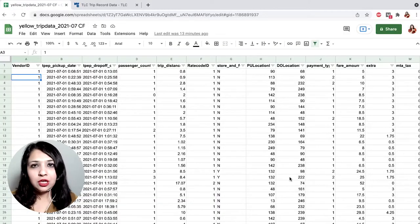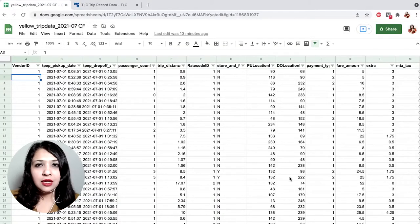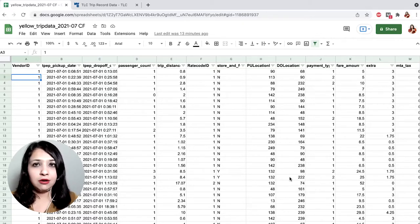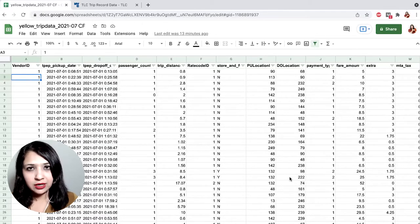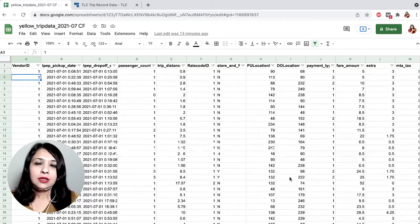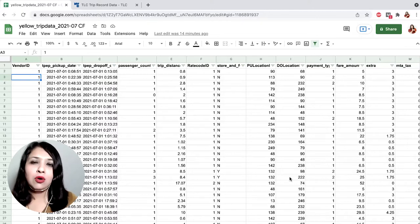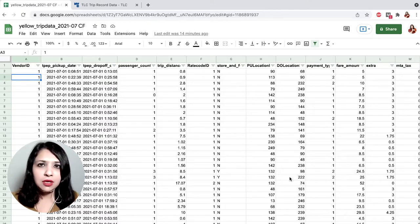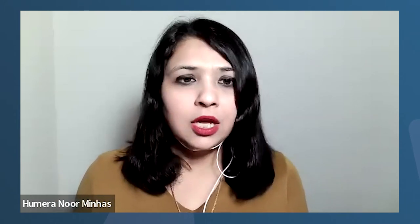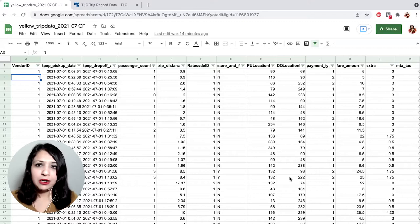Here we are back at our Google Sheet looking at our New York taxi data set. In the previous session, we actually cleaned up the data and removed the duplicates and missing values. Now let's have a look at what descriptive analysis has to tell us and explore the data a bit more. We'll start with the descriptive analysis. The descriptive statistics is important because it gives us insight into the patterns of the data. Some of the methods used are, for example, the mean, the average, the median, and the minimum and maximum values.